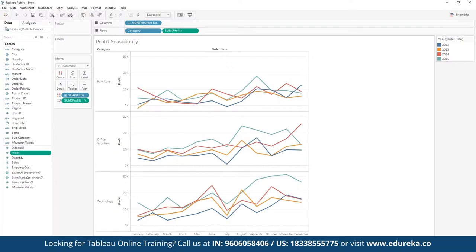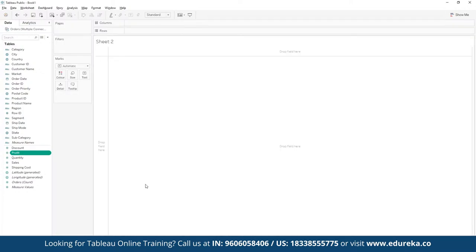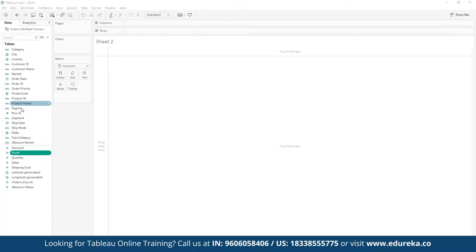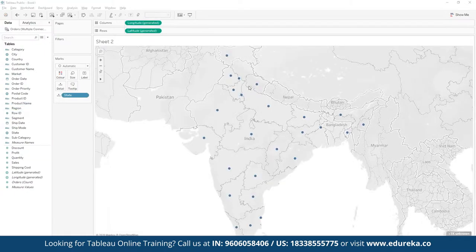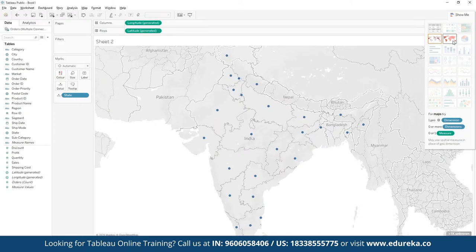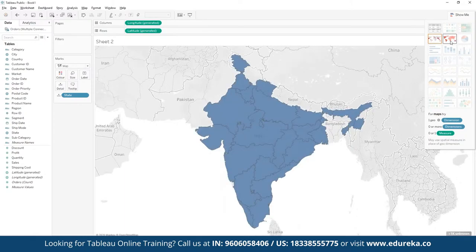We can also define state-wise performance. We can create a new sheet and choose data pointers for different state-wise performance. Since we have geospatial data available, we can perform geospatial analysis. Here we have data for State, so we can simply drag and drop the State value. Once dragged in, we can see different states where sales have been achieved. If we want to use a different map visualization, we can explore Show Me and use the filled map to plot this in terms of area across the entire data set.